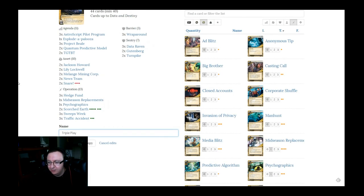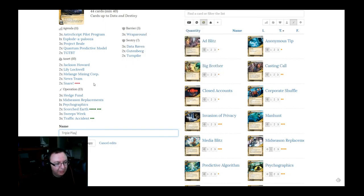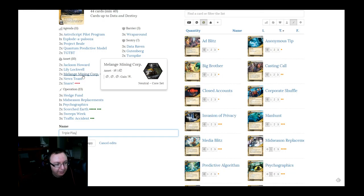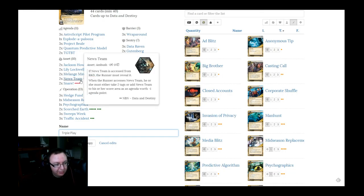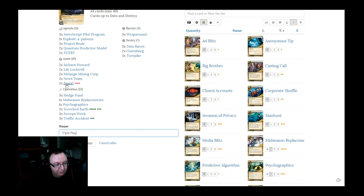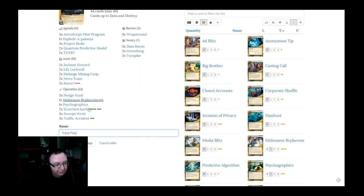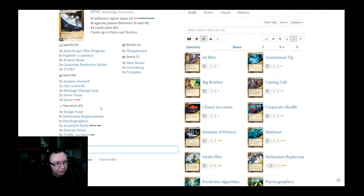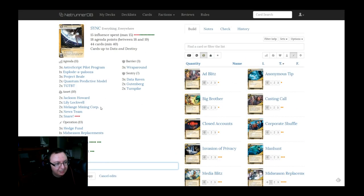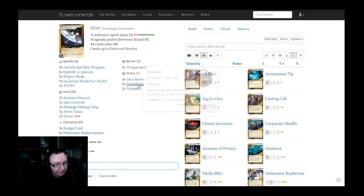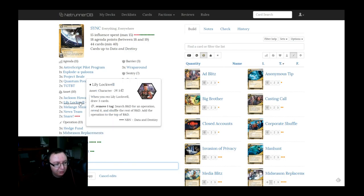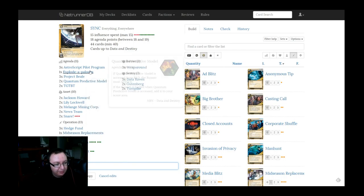So that's basically the deck. We've got 44 cards, 10 pieces of ice, which is going to be light. You're going to have to play smart. The second the melange goes down, use it as much as you can. Snares, yeah, I think this is a good start to a Sync deck that's efficient, can rush out, has the money to do what it wants to do, and has the draw to get to its combo pieces.